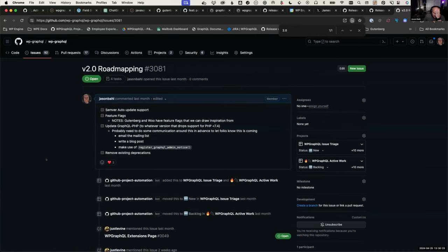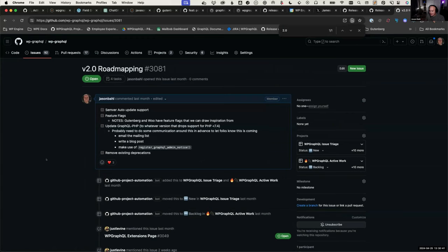One of the big things on my mind right now is what does 2.0 look like. Originally, a year ago, I had grand ideas for massive breaking changes and a big release. I've changed my mind on that and want to do a much more minor release that will still probably have some breaking changes, but not big sweeping ones.